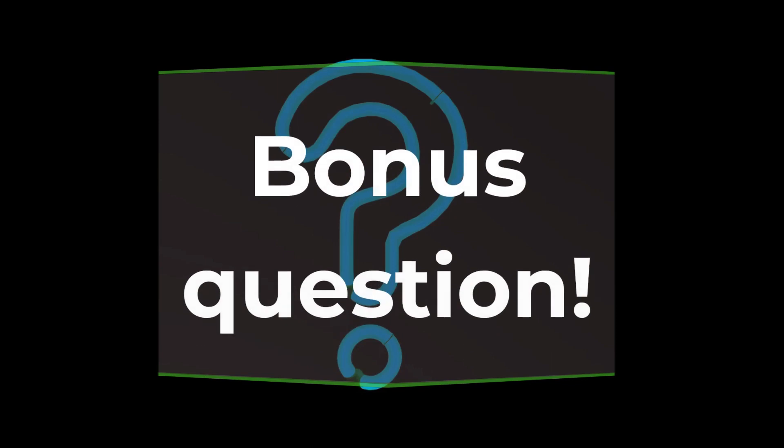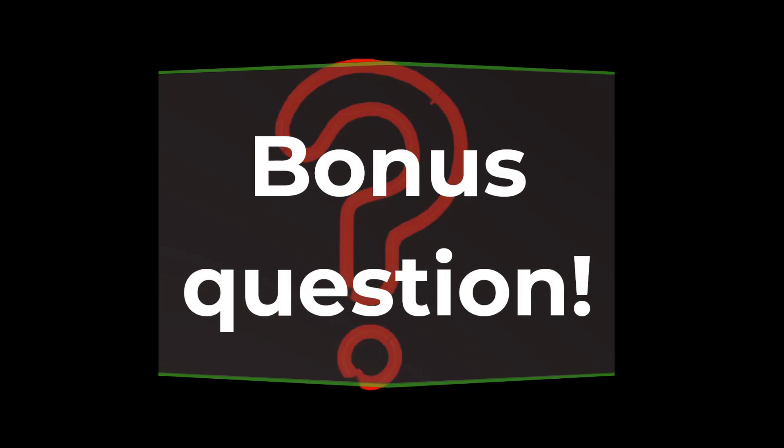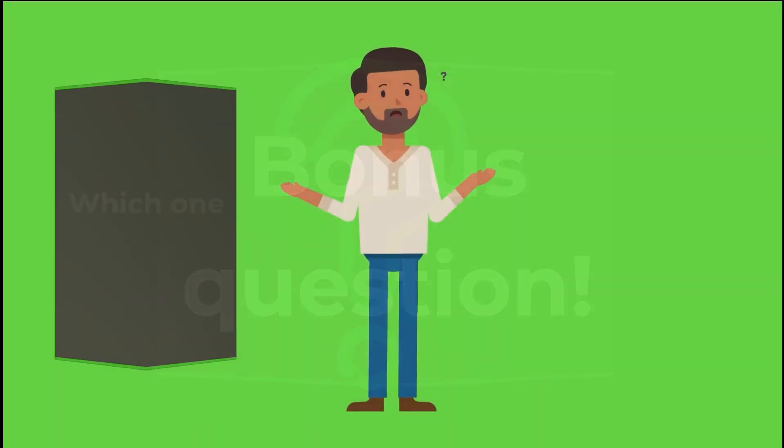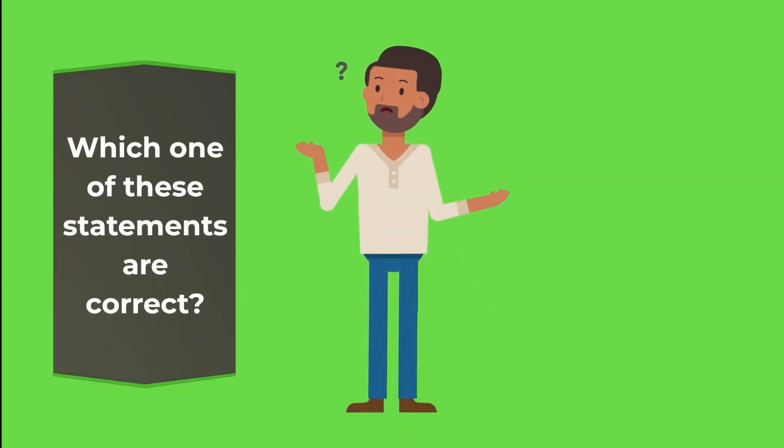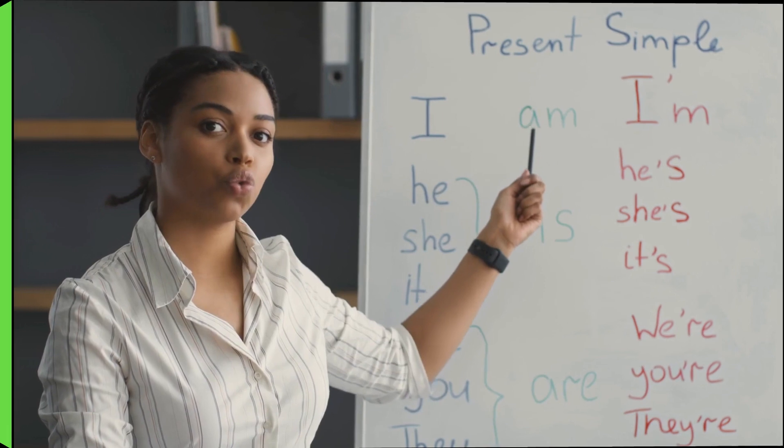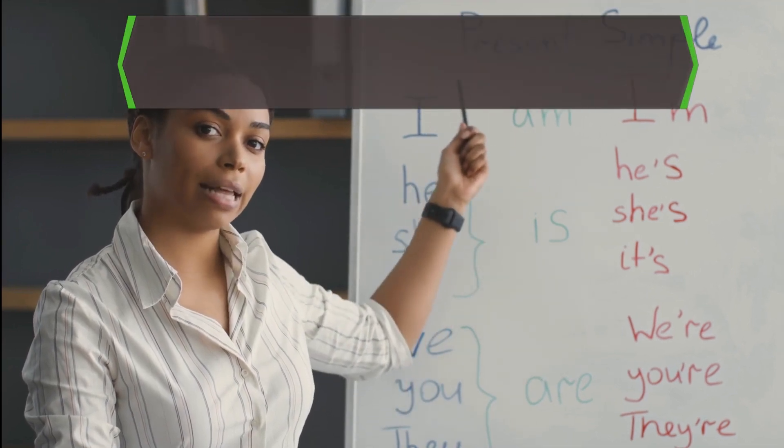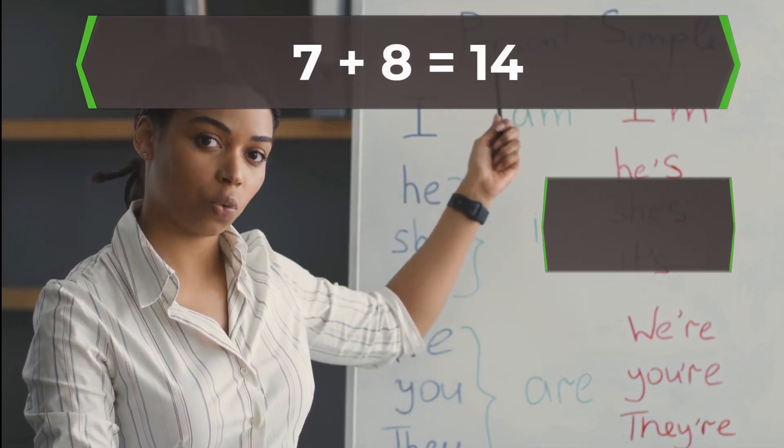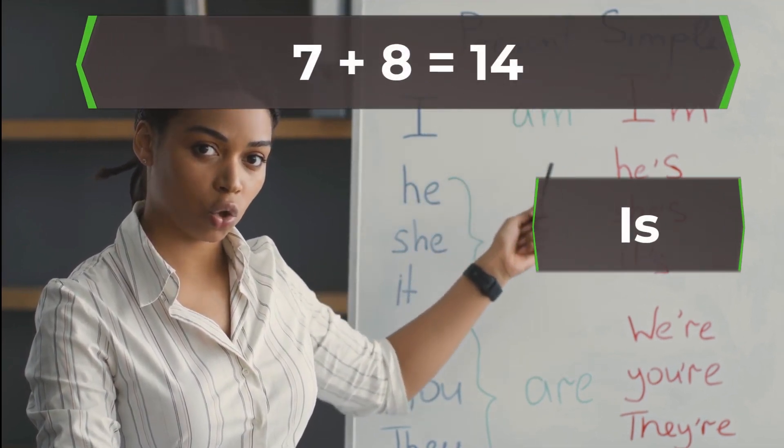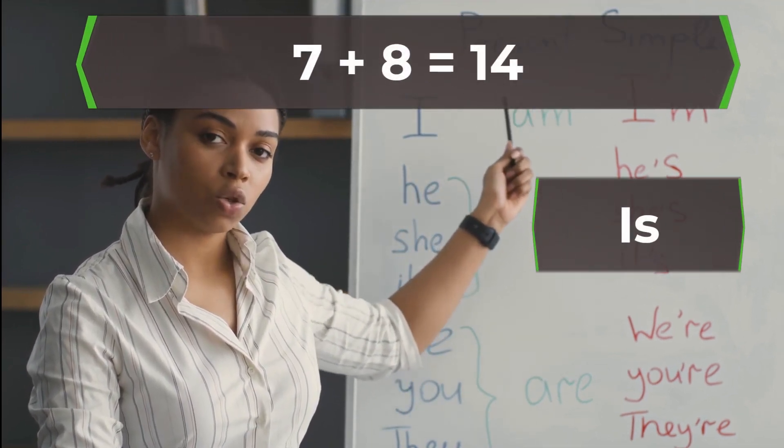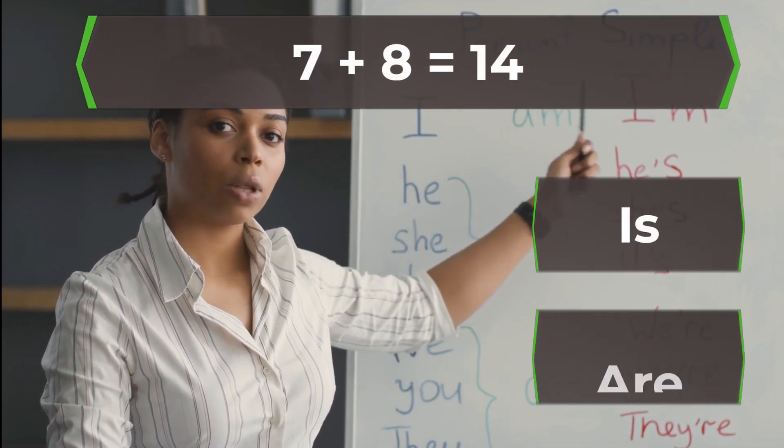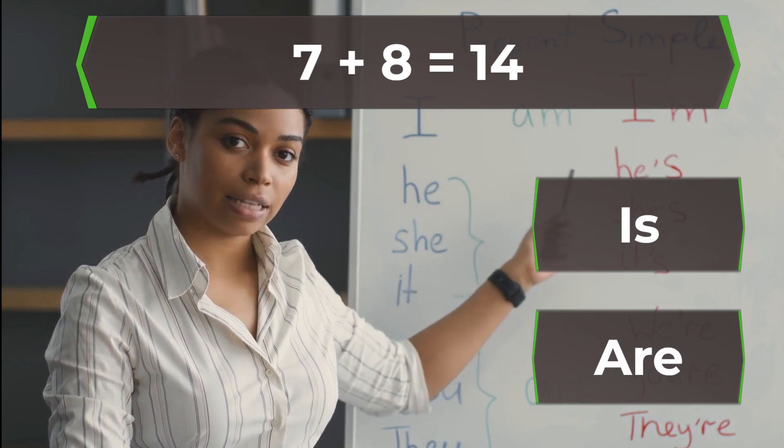Bonus question. Which one of these statements are correct? 7 plus 8 is 14? Or 7 plus 8 are 14?